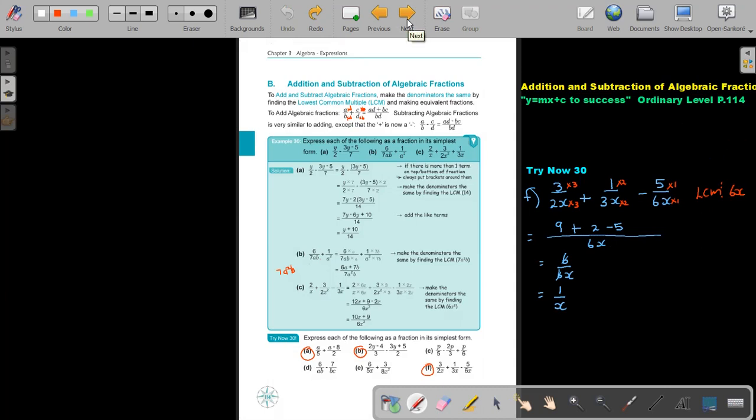In the next video, we are going to look at addition and subtraction of algebraic fractions.